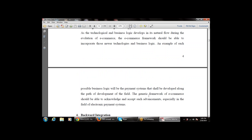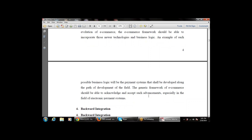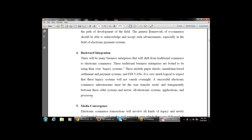The generic framework of e-commerce should be able to acknowledge and accept such advancements, especially in the field of the electronic payment system.